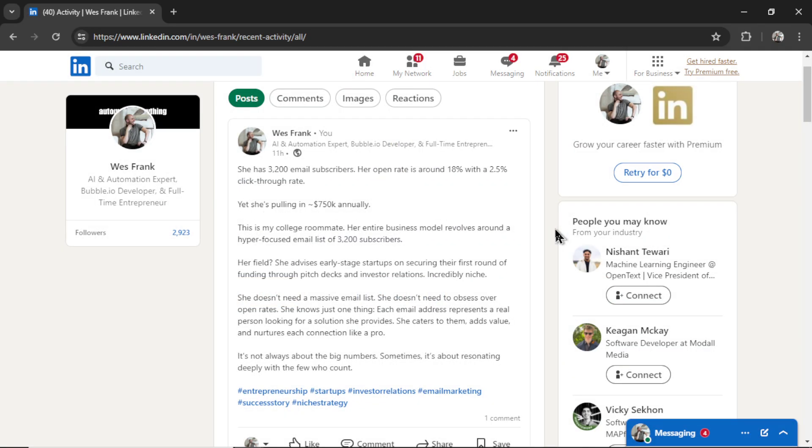And if you like this video, I put two more on the screen right now. Both have been catered to your personal YouTube watch history. Give one of them a click for me, give it a watch, and I'll see you in there. Peace.